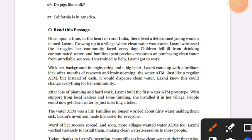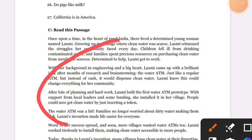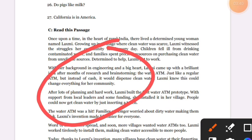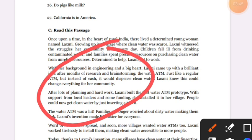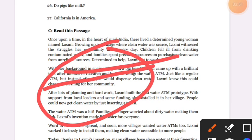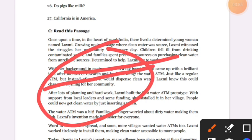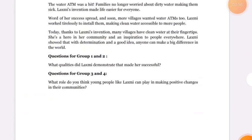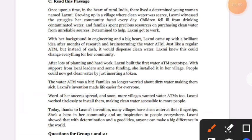Then you are going to brainstorm for 20 minutes. Identify a specific problem in your community and think of a creative solution to that problem.